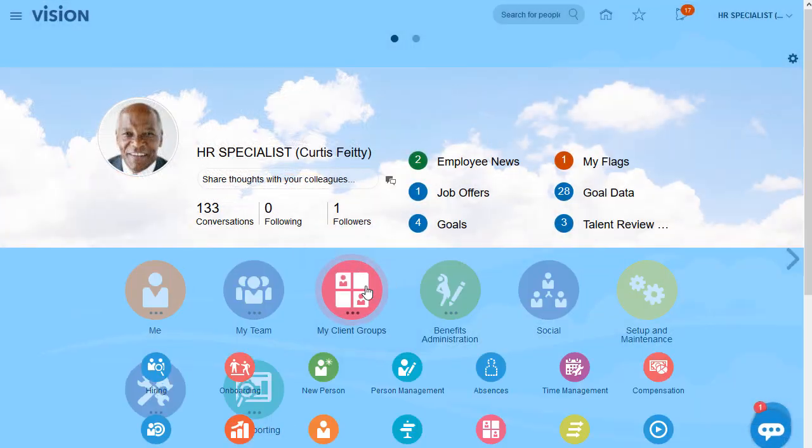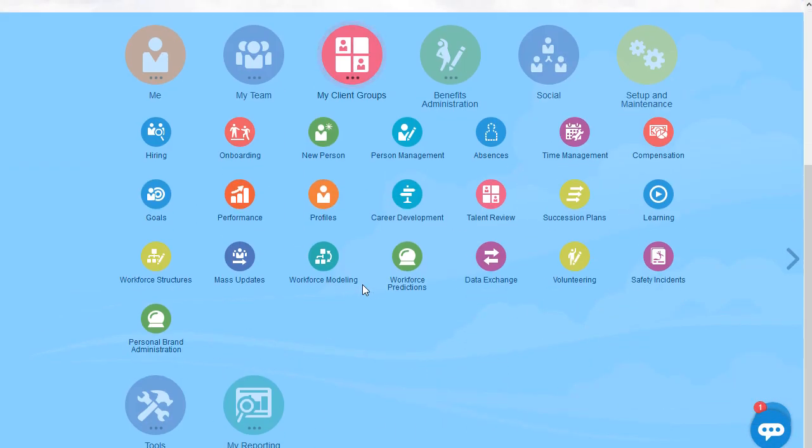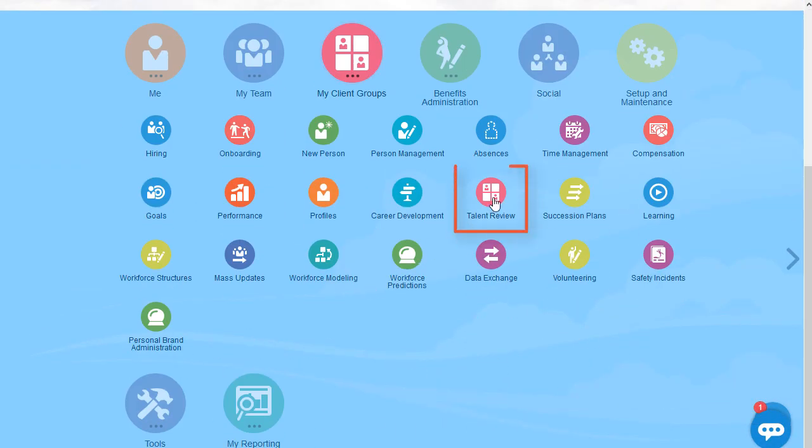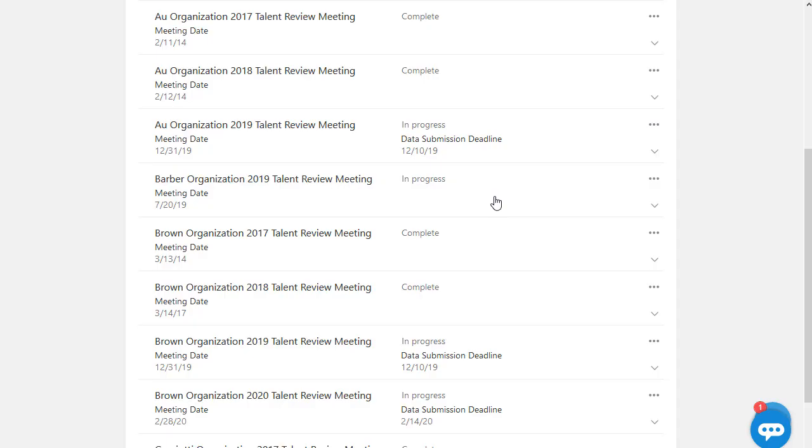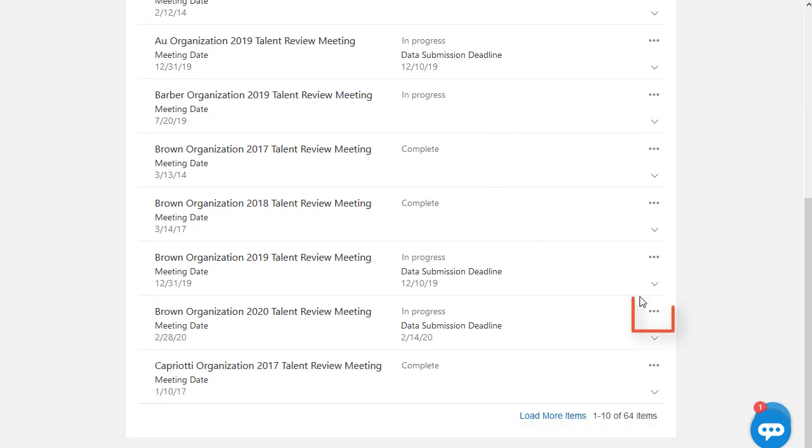I want to take a look at our team and discuss who has ratings we want to calibrate. And while we're reviewing our talent, I also want to look at our succession plans.